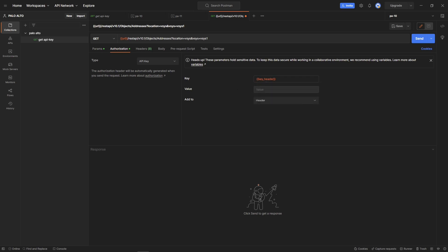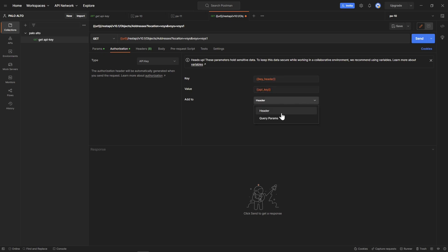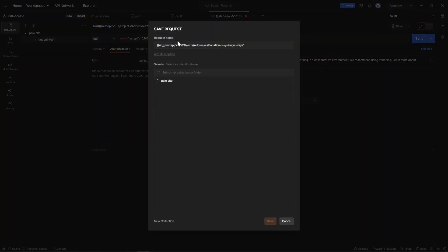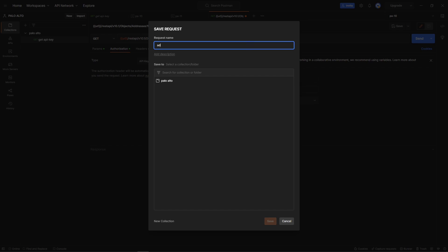You need to have a header because the way a REST API key is using, basically the header is not in the query parameters. Once you have all this, you can save it. Let's give it a name as well. I can save this and we can call this Address Object and save it.